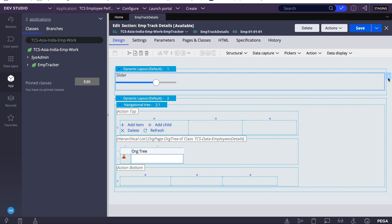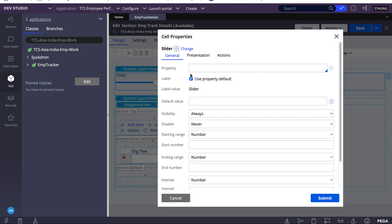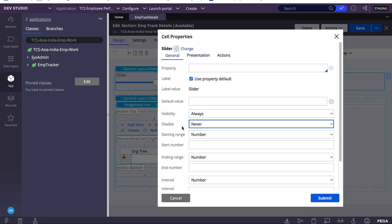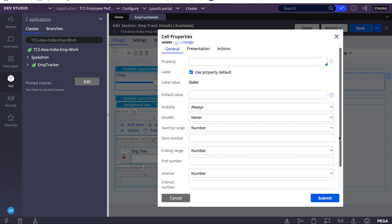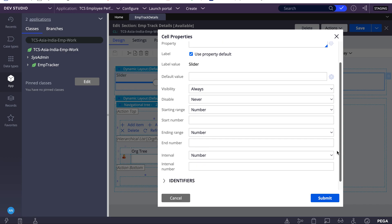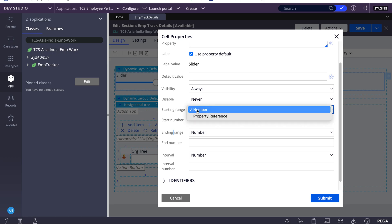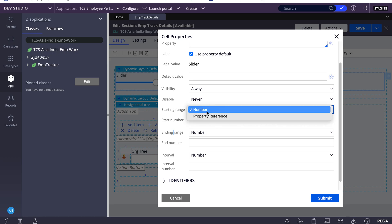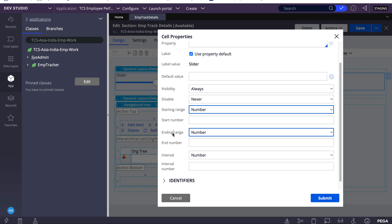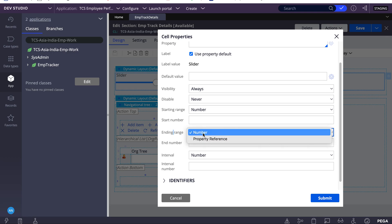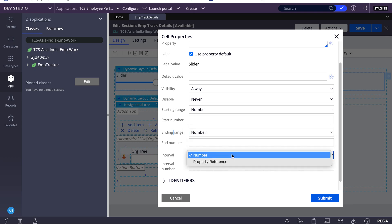Before we start, we'll see what are the configurations we have under slider. If you open slider, you can see visible, default, enable, disable - all these configurations we've seen same as all properties. The difference is we have starting range and ending range. Starting range can have a number or property reference. Ending range is also the same. Even for interval we have the same.